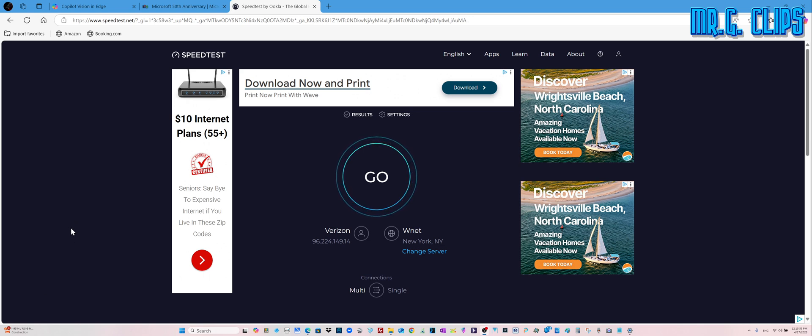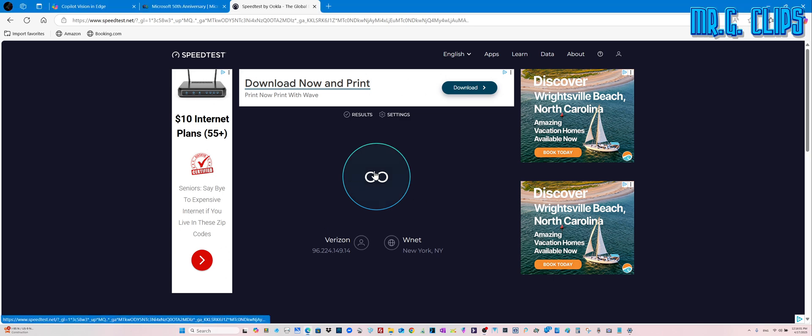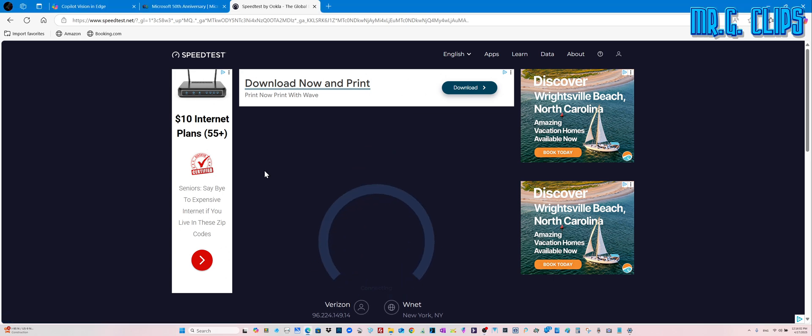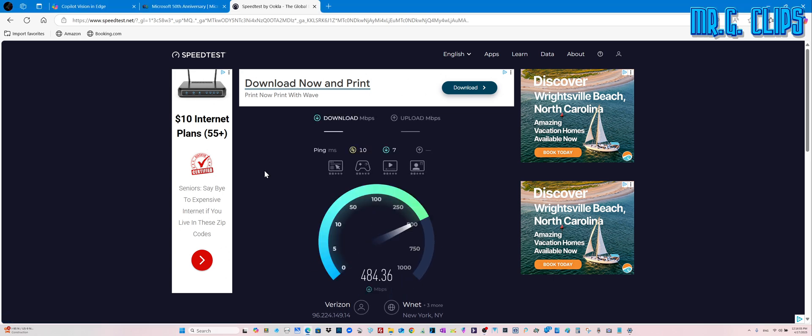Okay, let's run a couple of speed tests. I think I closed the other windows. Let's see, what do we have? What do we have here?